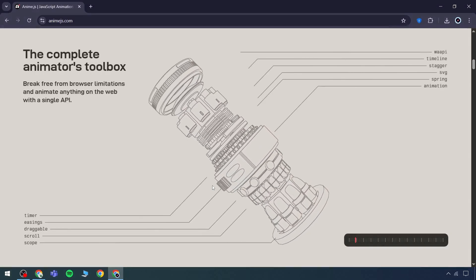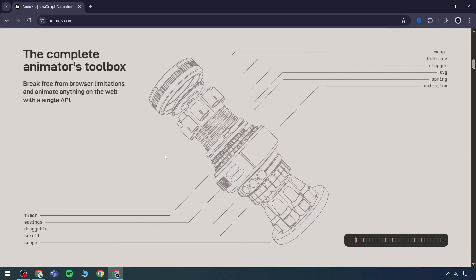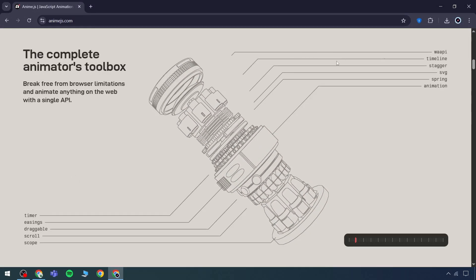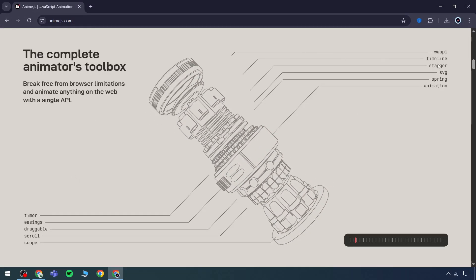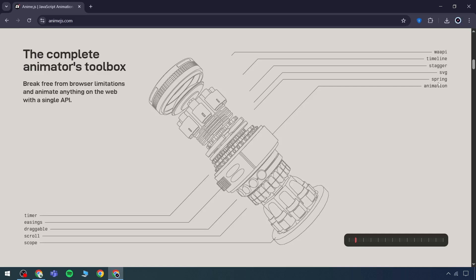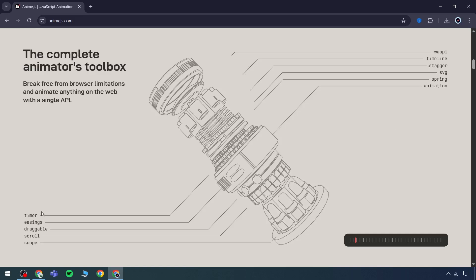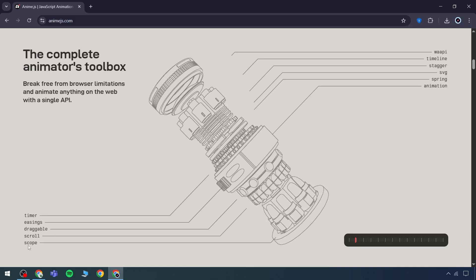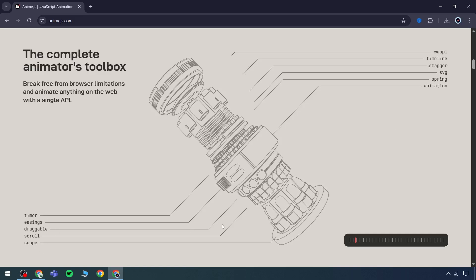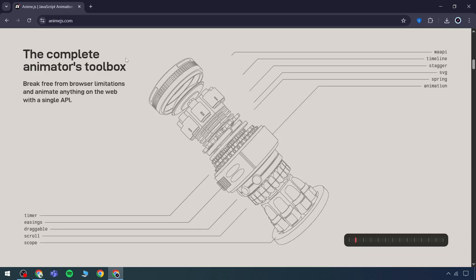As the page is scrolled, a toolbox appears, providing access to timelines, SVG animations, spring-based effects, timers, draggable elements, scroll scope, and many other options.